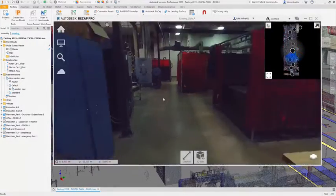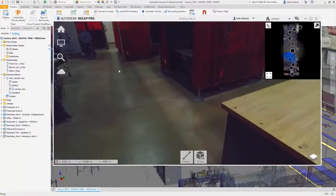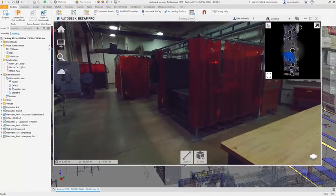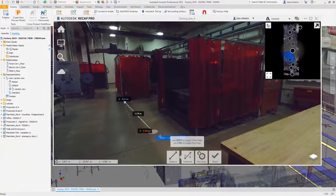You can even scan your existing equipment as an easy way to get 3D assets into your design library.